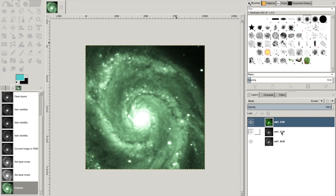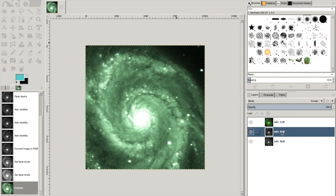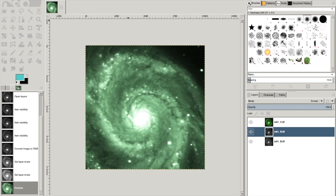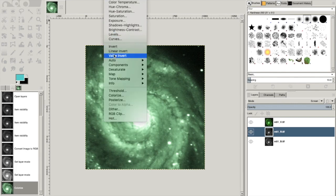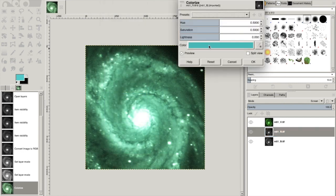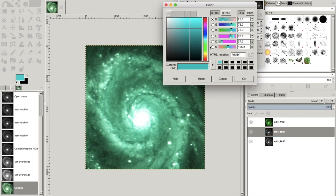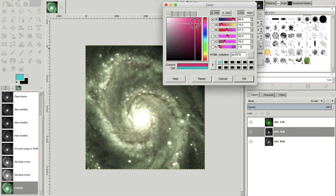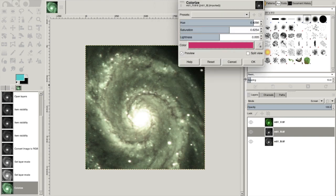I'm going to go to the next layer. And notice that it has a little R for red in the file name. So here I'm going to go color, colorize. I'm going to pick something that's more red. And go okay.